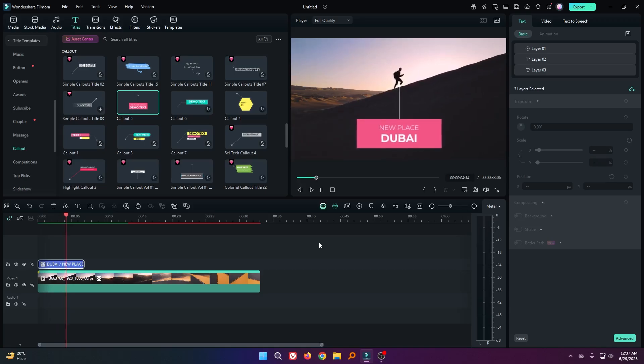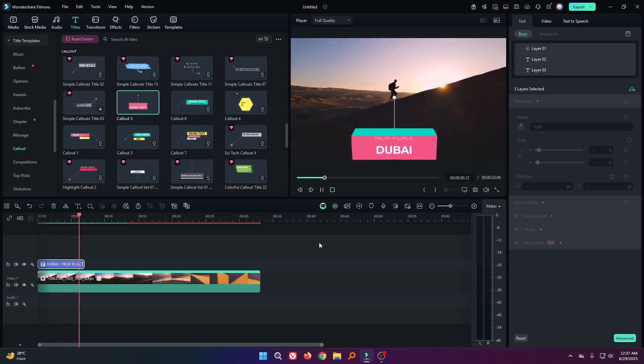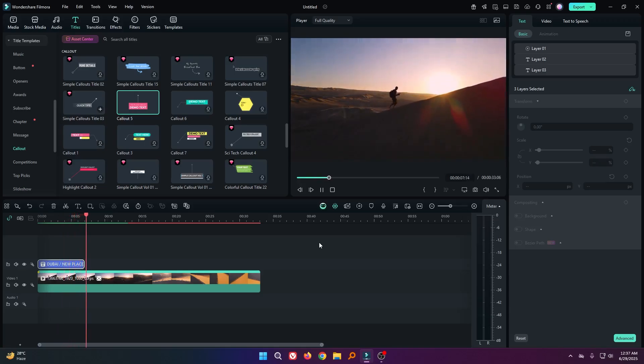In this way you can make this text different. Hope you guys enjoyed this video. If you want more videos like this, please subscribe to my channel. And if you want to buy Filmora, you can use this link given in the description below. Thanks for watching. Goodbye.